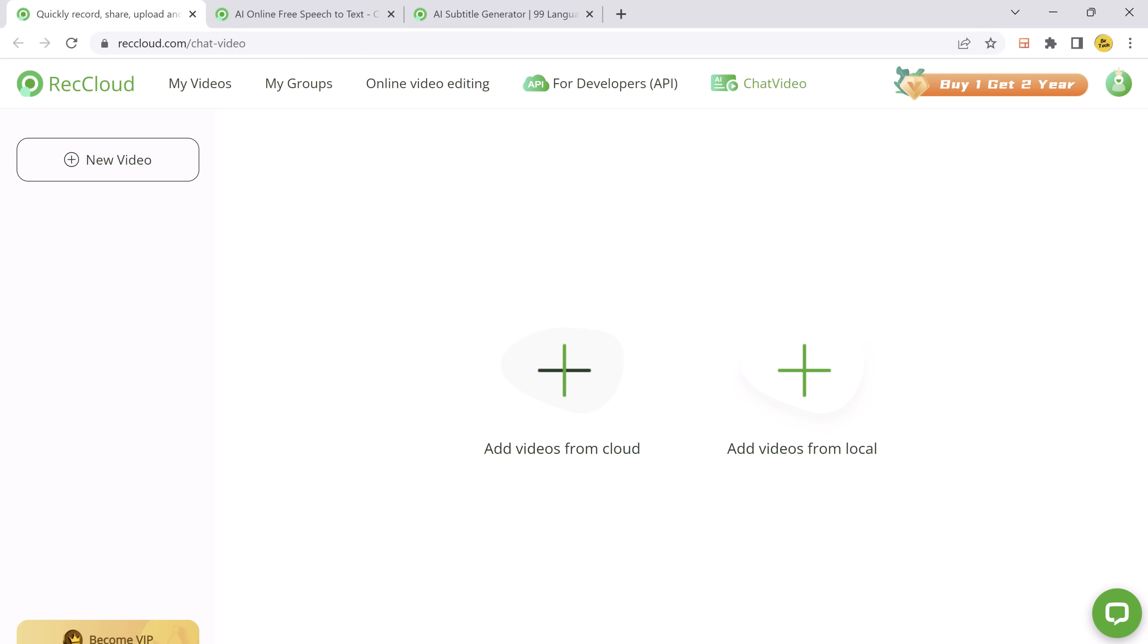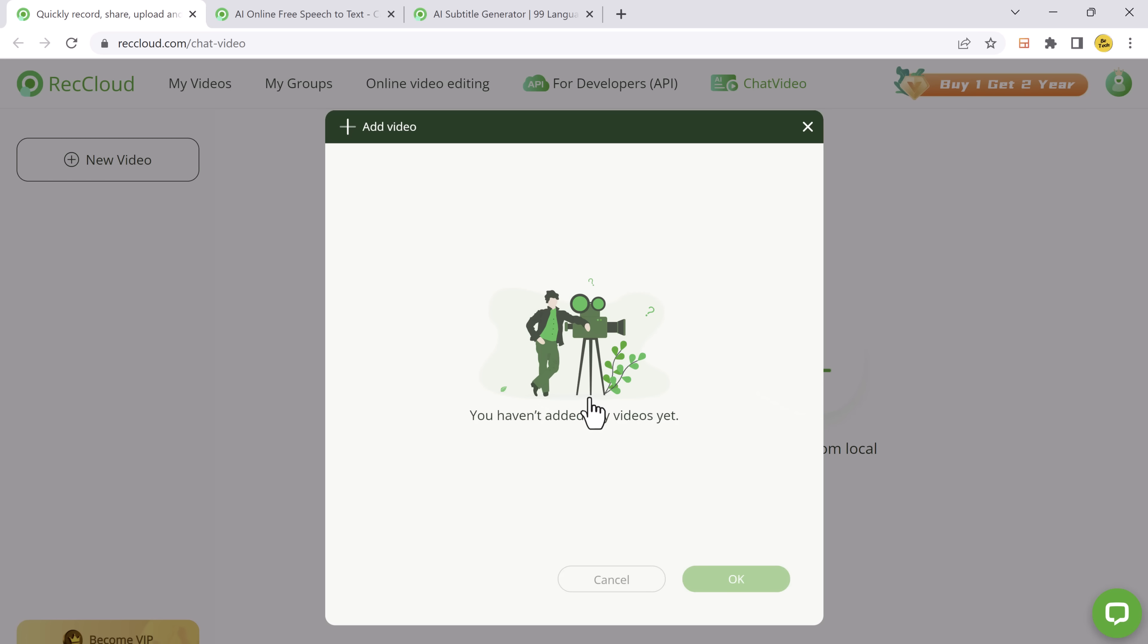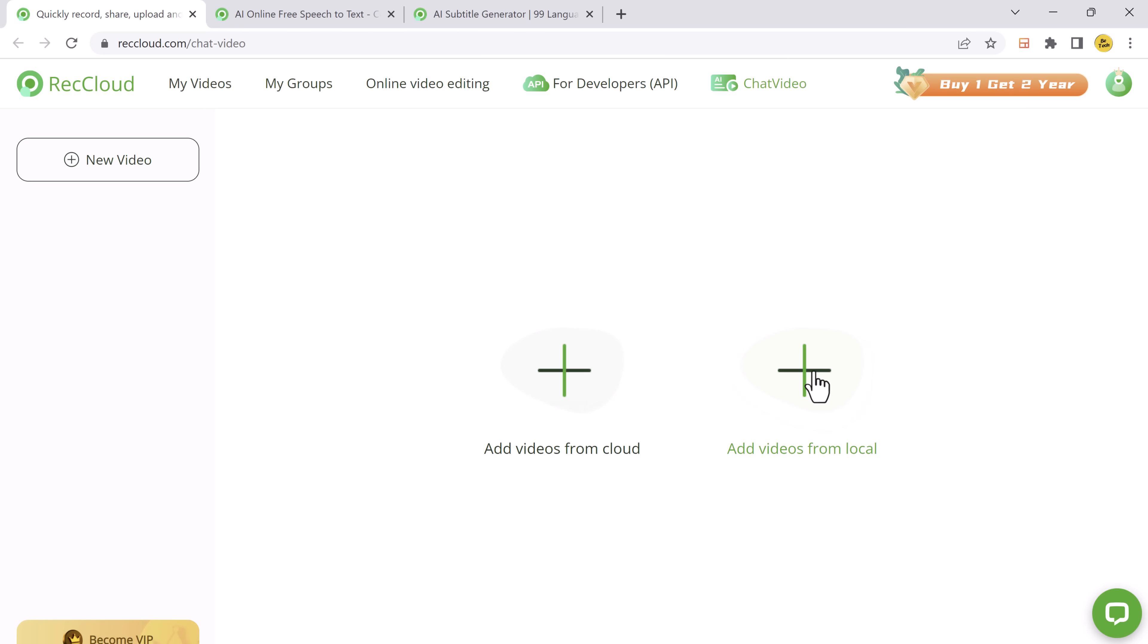So let's dive right in. To get started, you need to visit reccloud.com/chatvideo. The link to this website is available in the video description. You can add videos from cloud or you can also add videos from local disk.